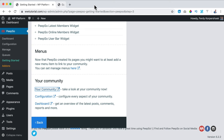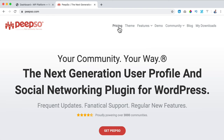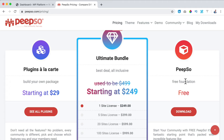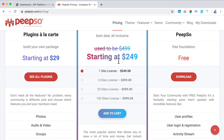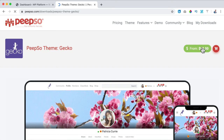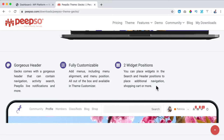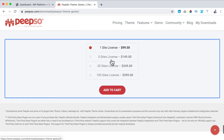I go to ferdycorp.com/peepso, then to Pricing. We have the free version — the social media network with no other tools — and the Ultimate Bundle with all the extra plugins like adding photos and a chat plugin. With the Ultimate Bundle we can make something like Facebook. I want to add this to the cart. I also want the Gecko theme, which is made by the people from Peepso and perfectly integrated with the social media plugin. I add it to the cart for one website.